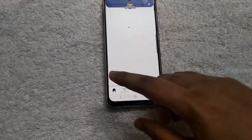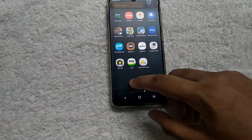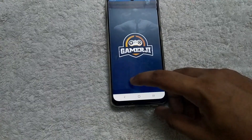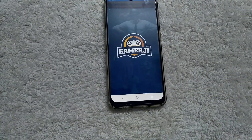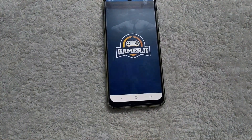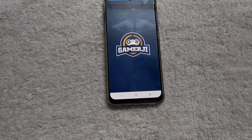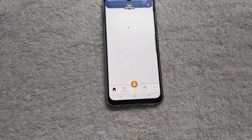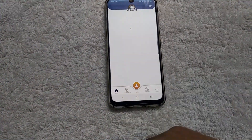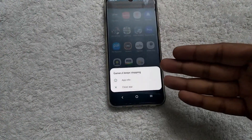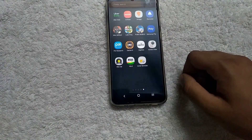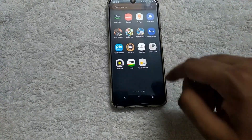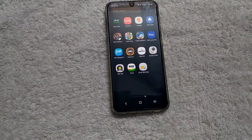When we launch the app we can see this screen, which is quite common, and when we click on something the app just exits and crashes. When we launch the app again and click on contest, it may show you that the app has stopped working — just go ahead and click on close app.